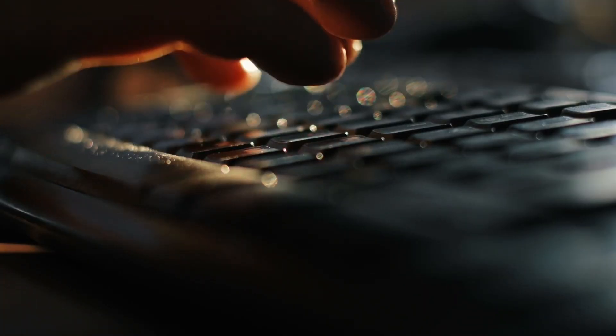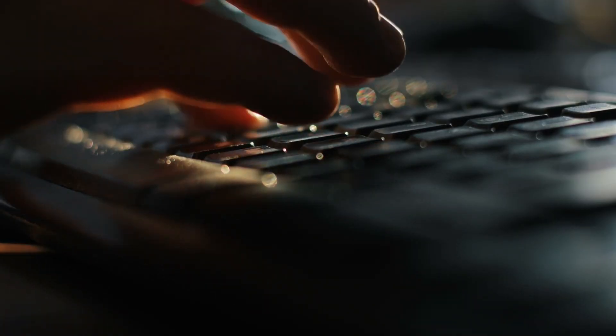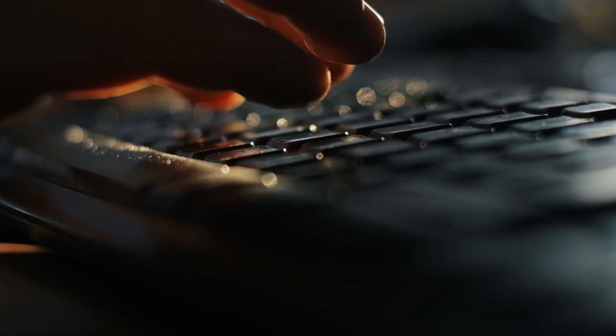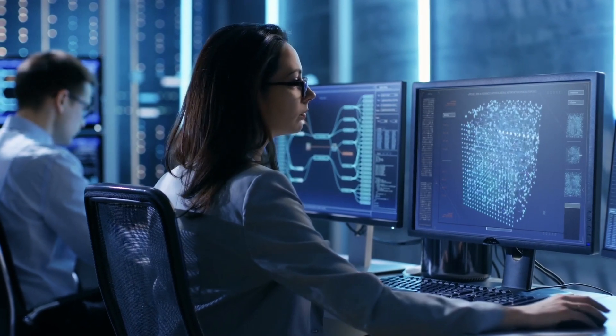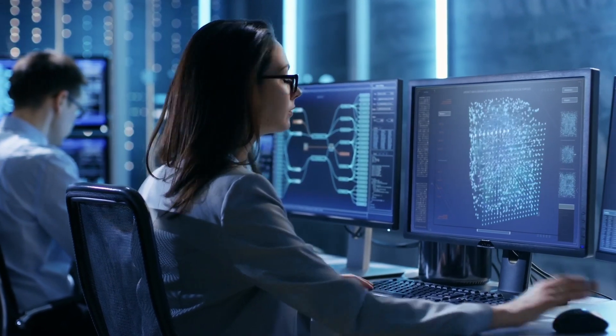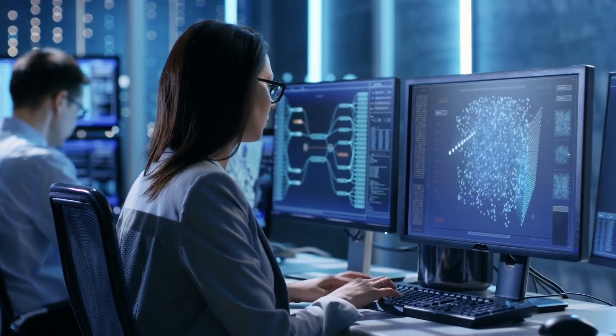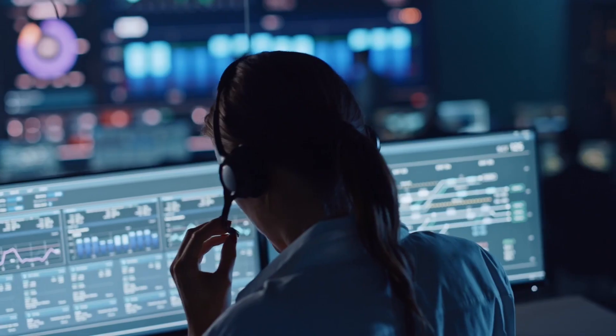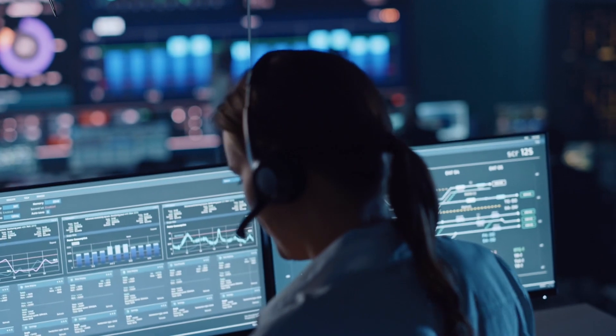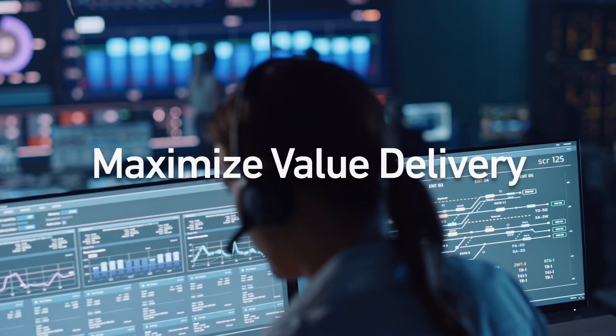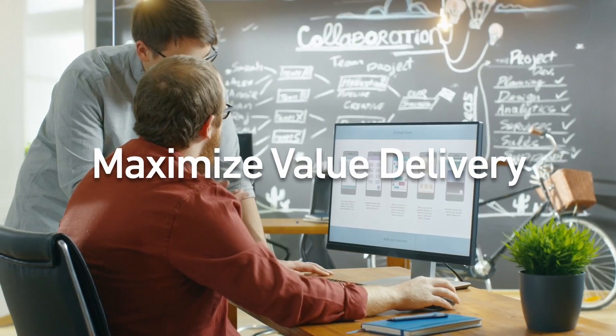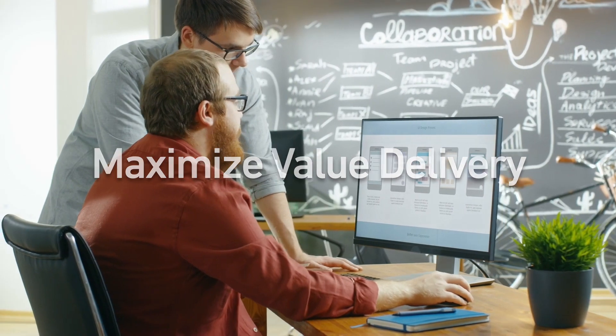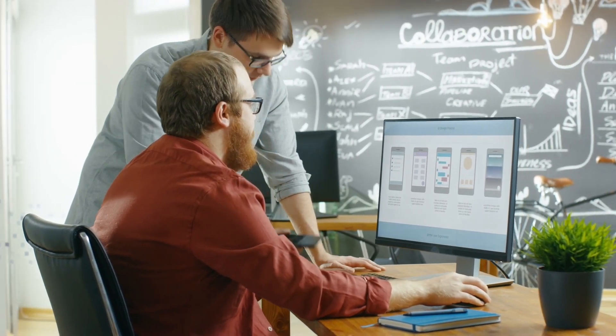With VSM, you can identify resource requirements, the impact of proposed changes, and expose the waste in your existing processes, all while maximizing value delivery as your products flow from conception to release.